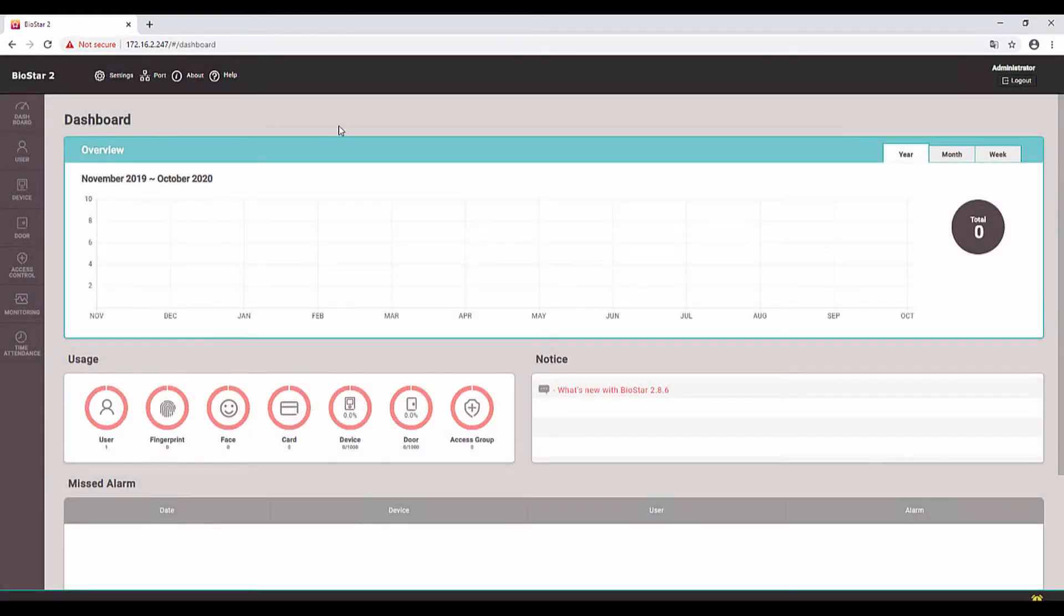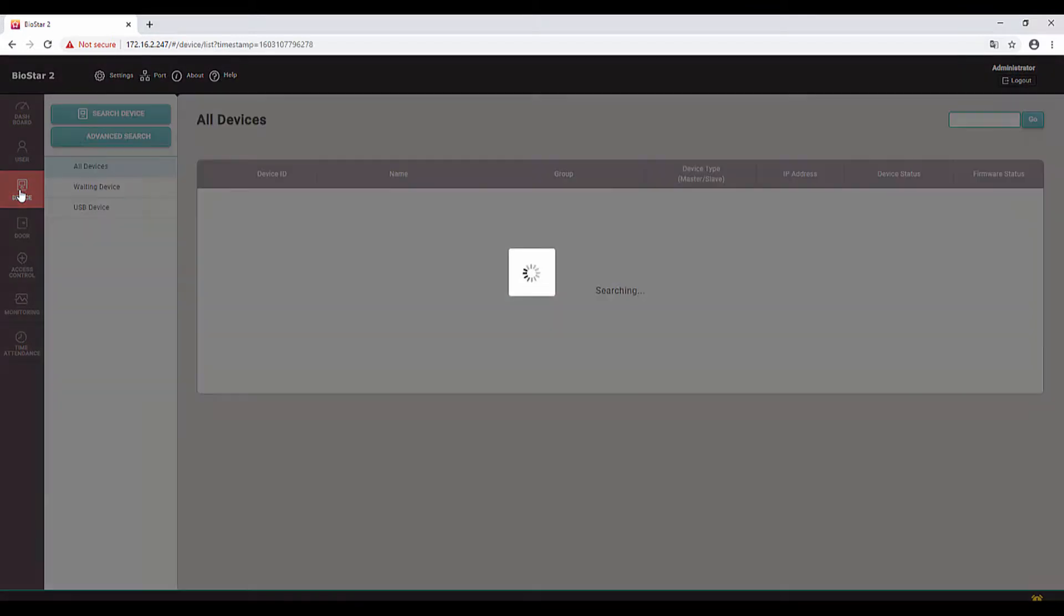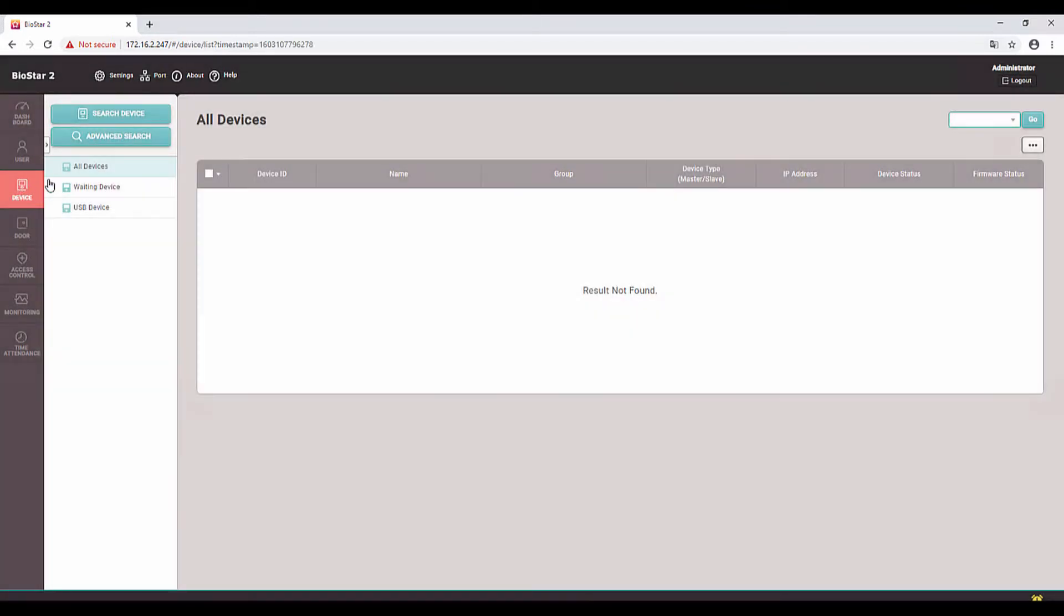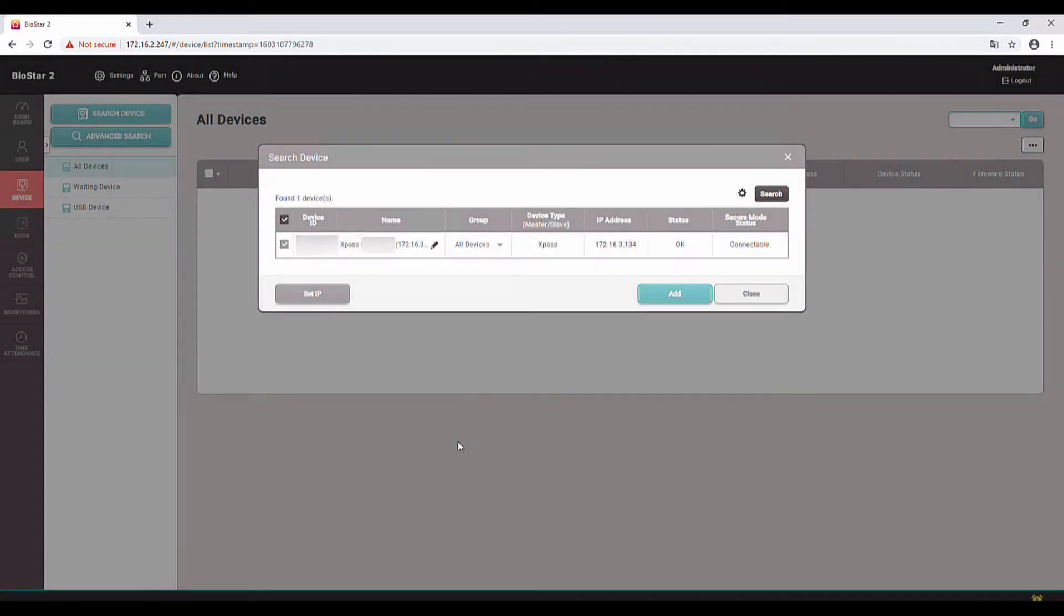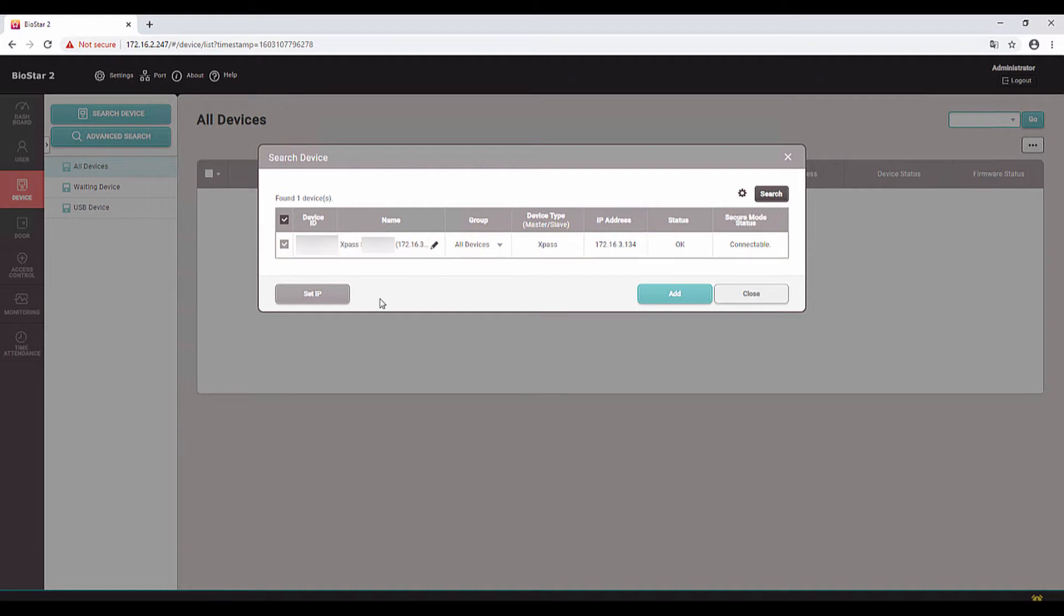You can see the dashboard. I am going to add the X-Pass to the Biostar server. I am going to device and click on search. As you can see, it found one device from the network. I am getting the IP from the DHCP server, so I want to use a static IP.